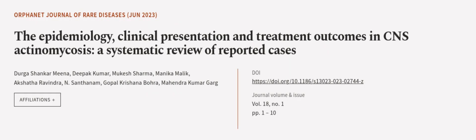This article was authored by Dugashankar Mina, Deepak Kumar, Mukesh Sharma, and others.